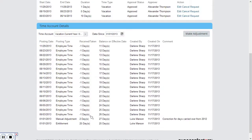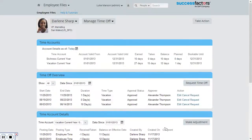And we can now see that manual adjustment has been made and those days have been added. That concludes my demo of the time off functionality for HR administrators in SuccessFactors Employee Central.